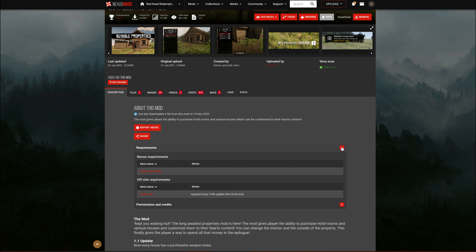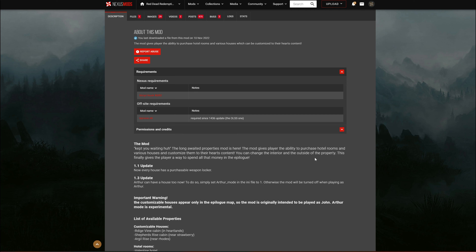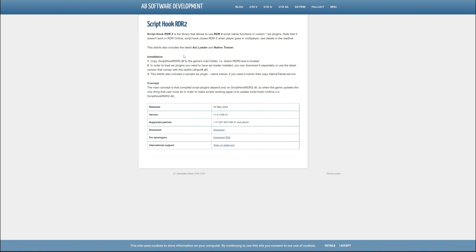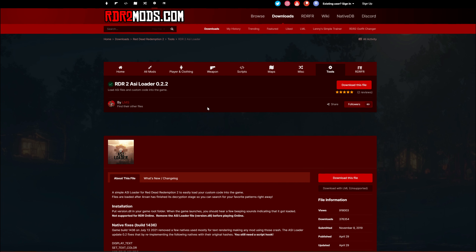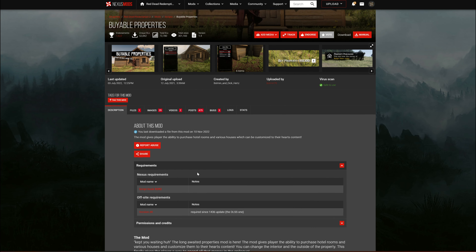The requirements are going to be right here inside the description. If you click on requirements, you will see that this mod requires Script Hook RDR2 and version.dll. I will leave the links down in the description. For Script Hook RDR2 it will be this website right here, and for version.dll that will lead you to rdr2mods.com — select download this file.